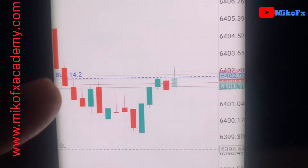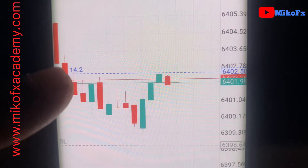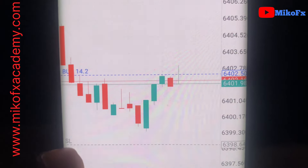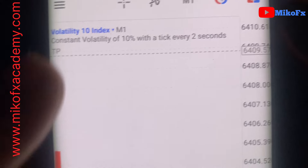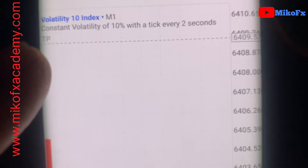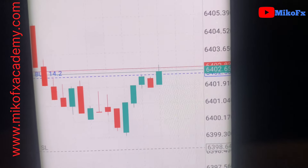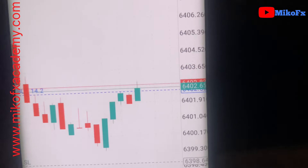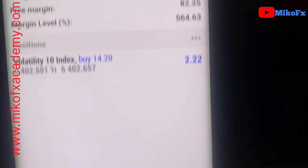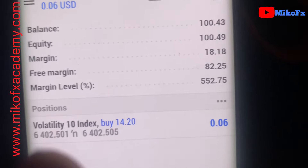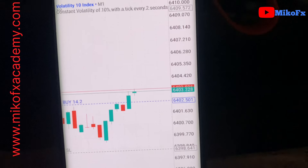I've just sent out my first trade. This is where I bought the asset — that's my stop loss right there and that's my take profit. I used a risk-reward ratio of 1:2, risking $50 on this trade.